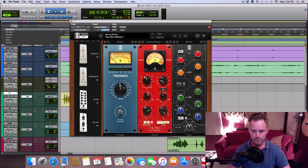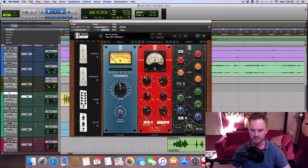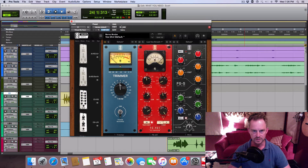Here's the vocal track. I'll play it without this compressor. This is just a trim plugin and some EQ rolling off everything up to about 86 hertz to get the low frequencies out of the vocal that you can't hear anyway and just muddies up the track. That's all that's going on. I'm going to turn this compressor off and here's the track.